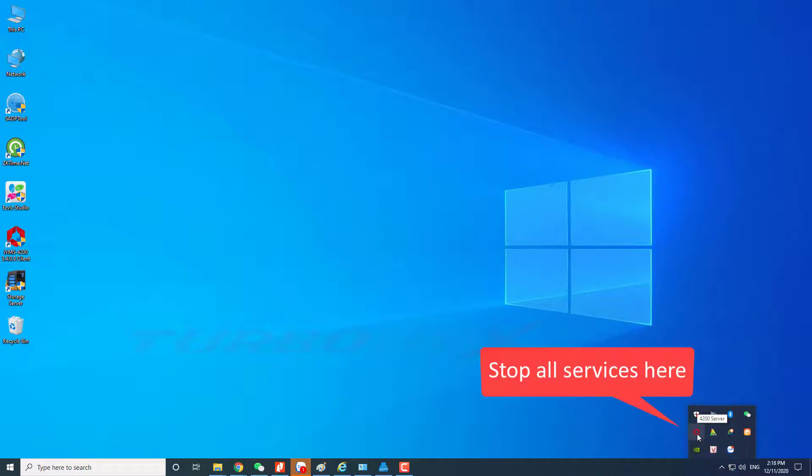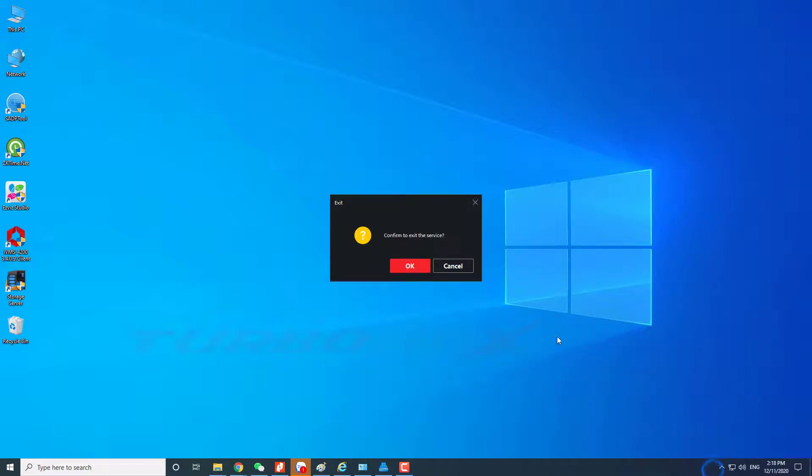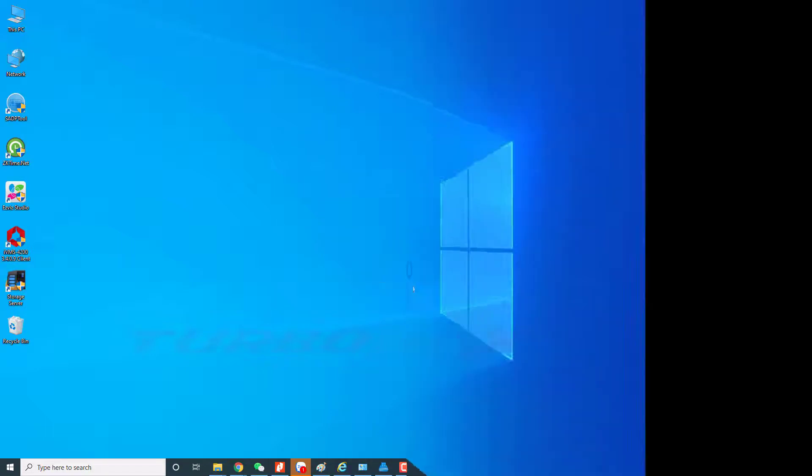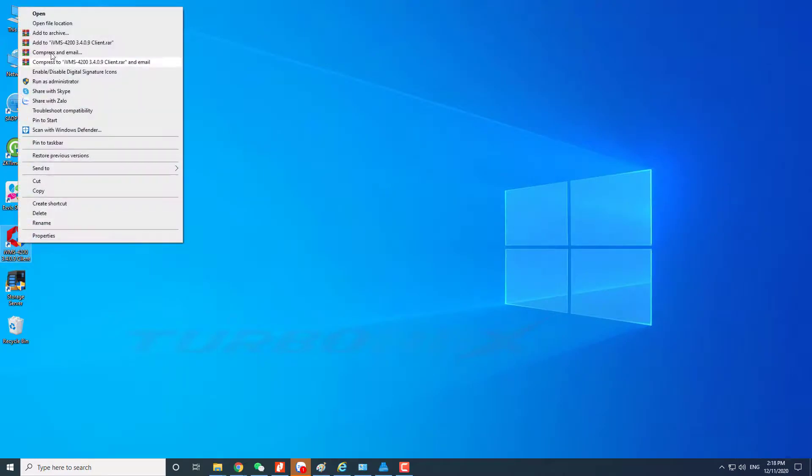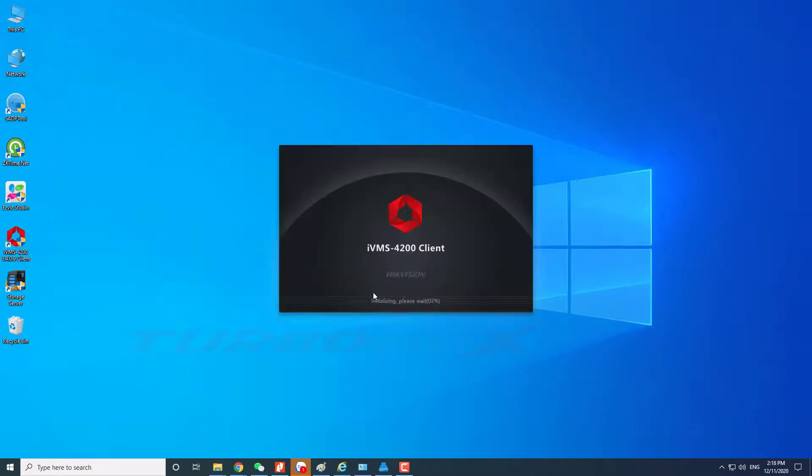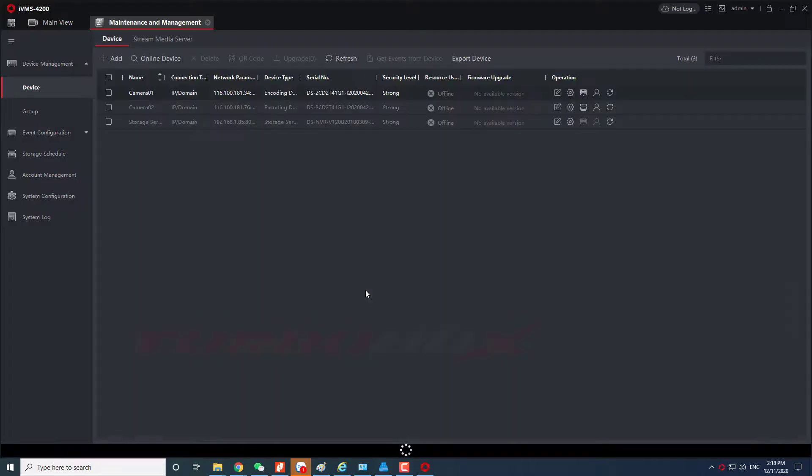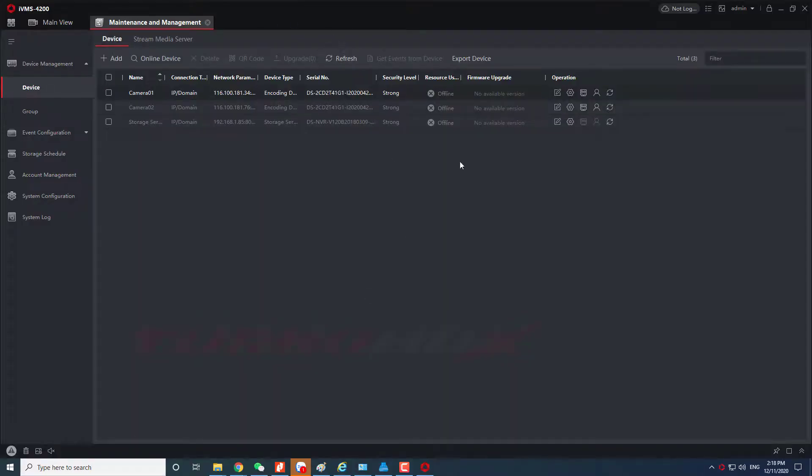Stop services here. Now we will start again. We see the devices and groups are the same as before.